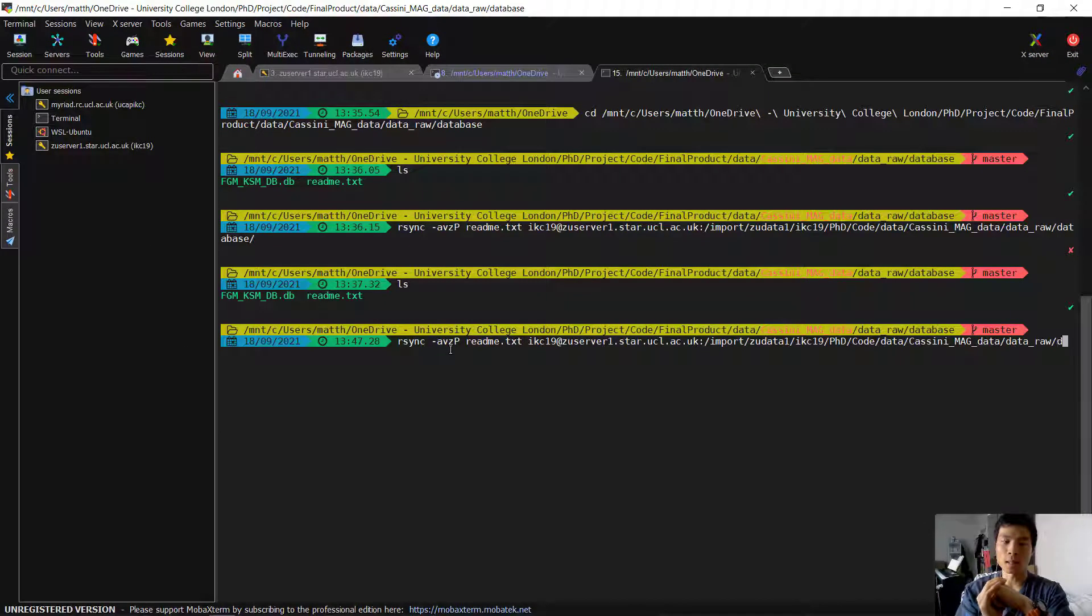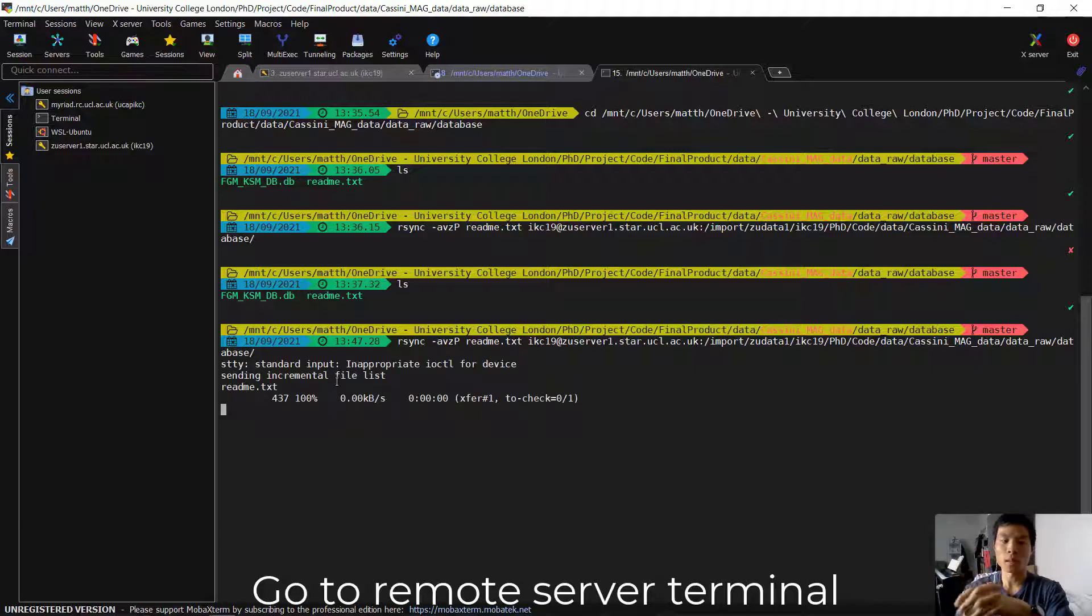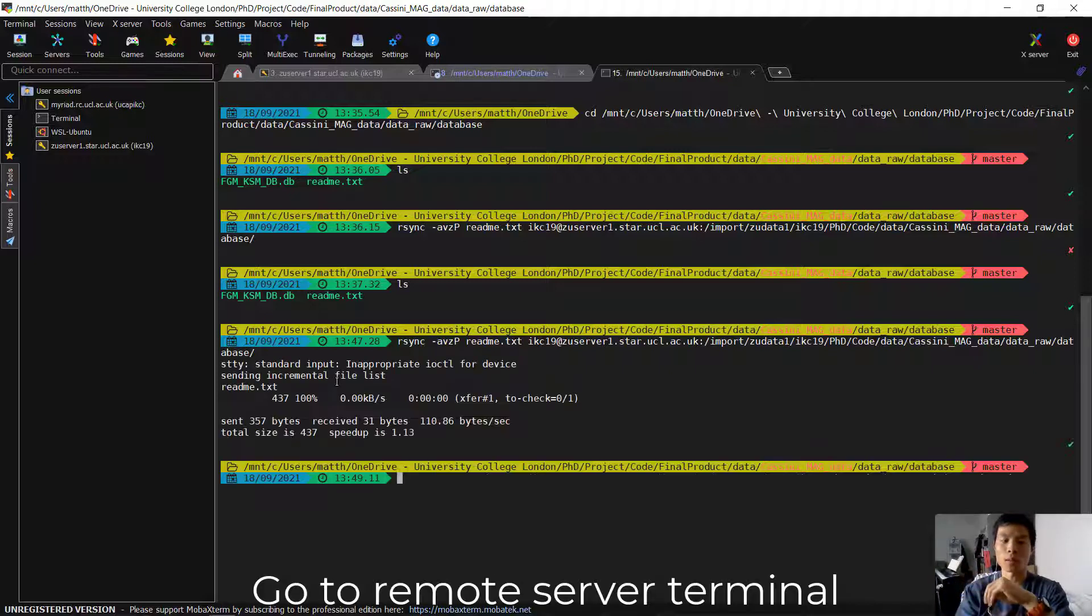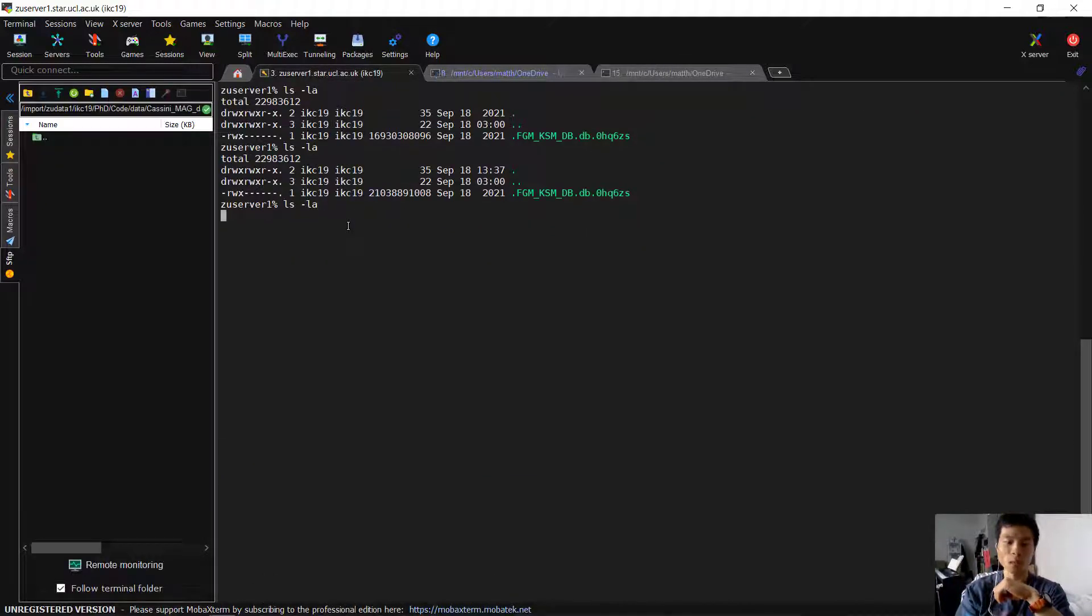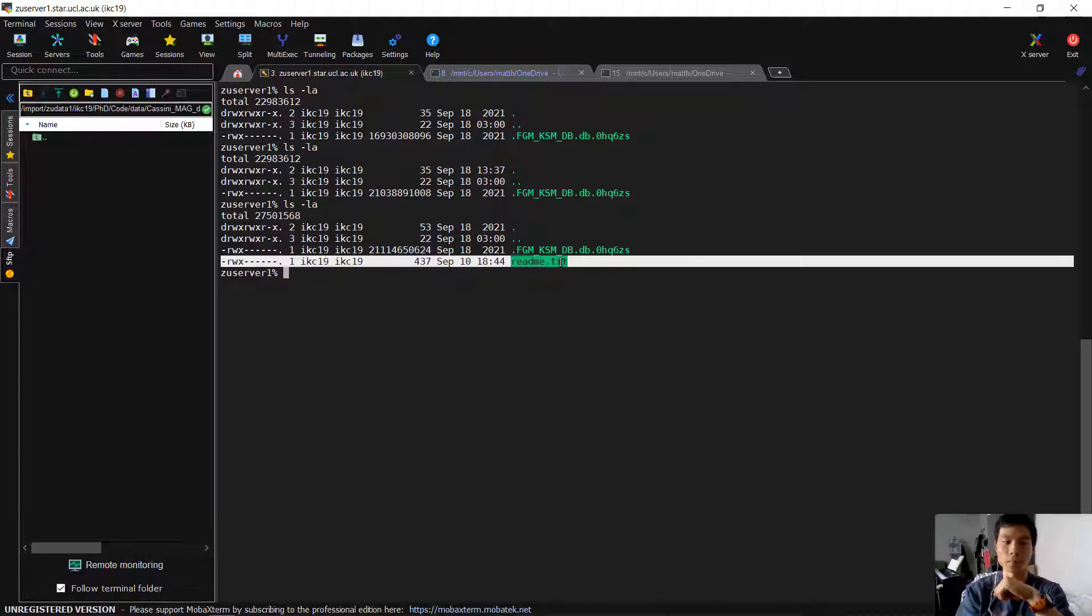And then once we hit enter, then we can see that now if I go to the remote server, we can see the README file is here.